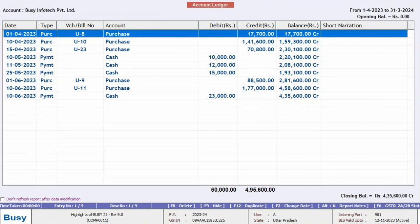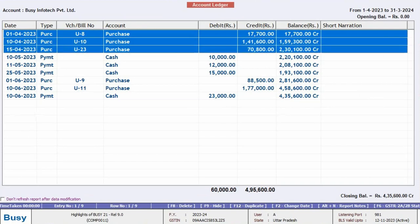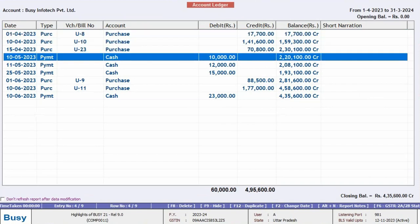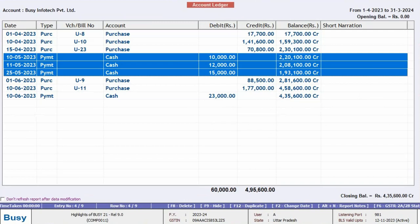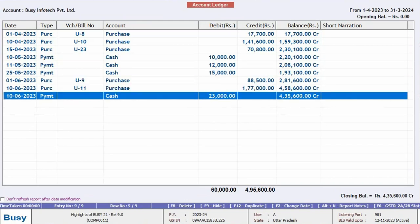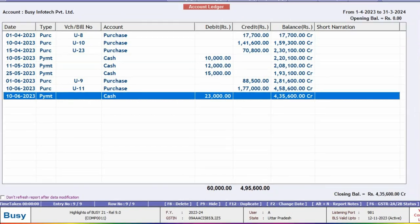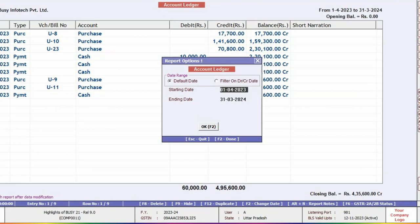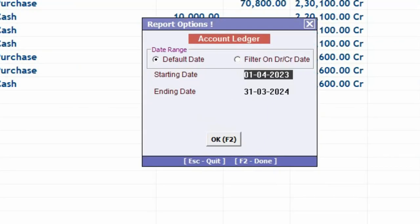Now here in the report you can see, under April month some Credit Entries are appearing, for May month some Debit Entries are appearing, and for June month some Credit and Debit Entries are appearing. Now, we will press F2 key to apply Filter on this report.